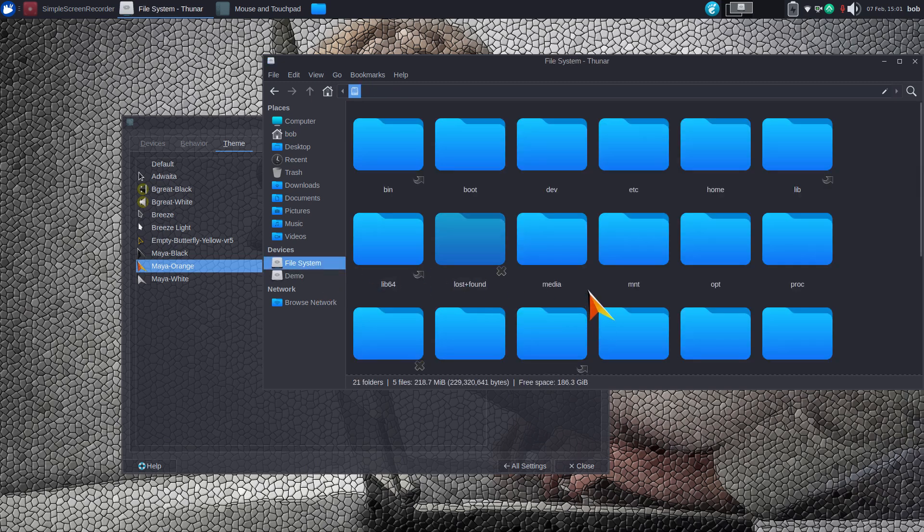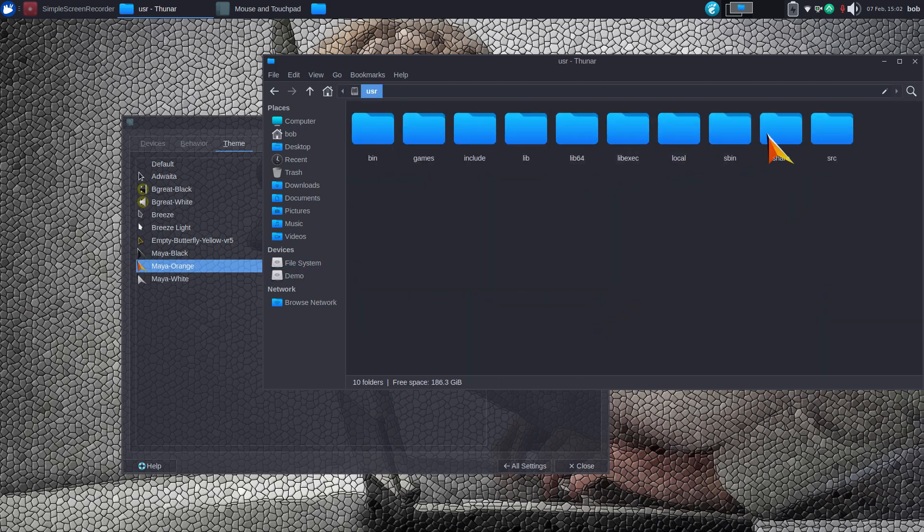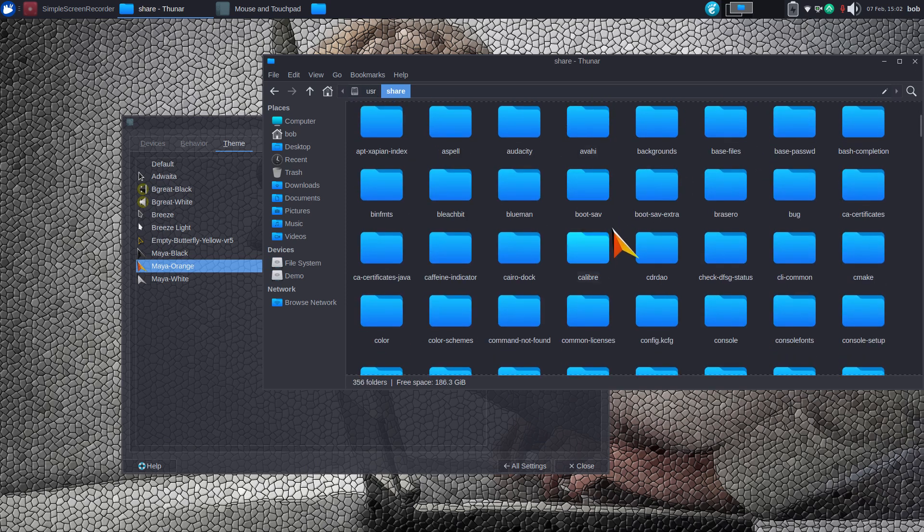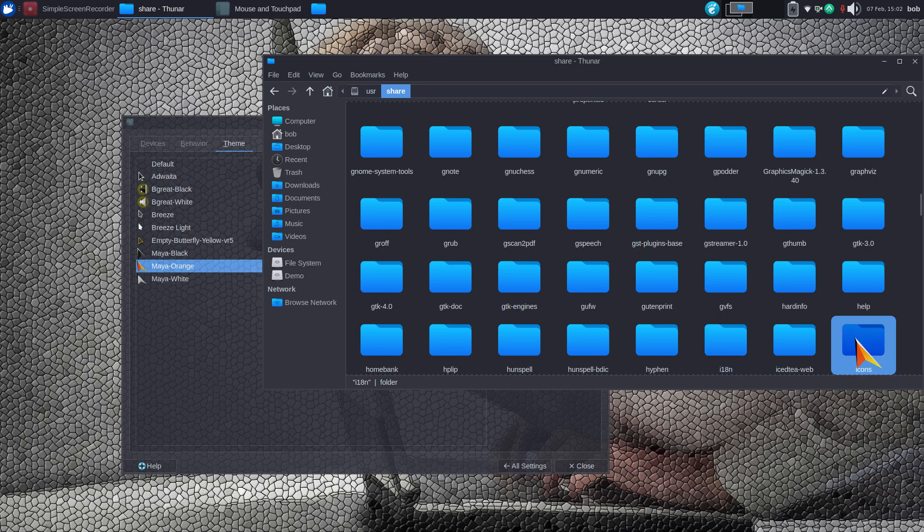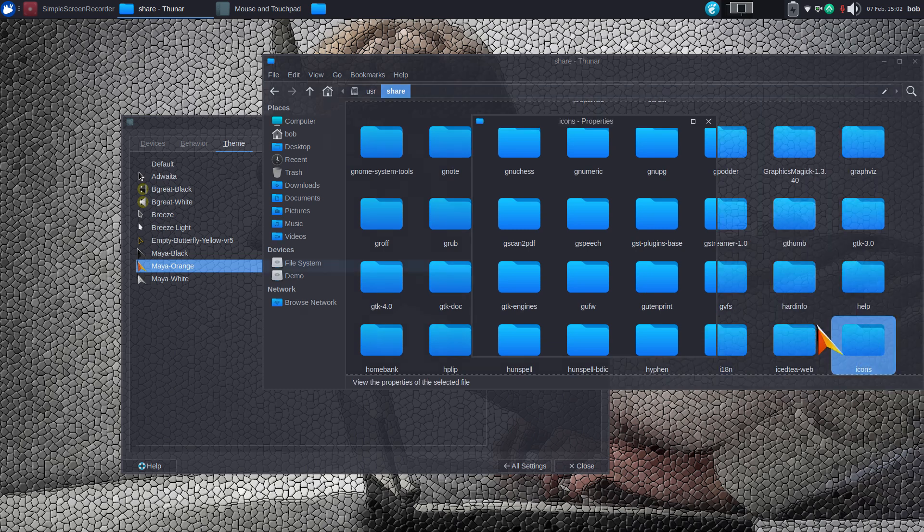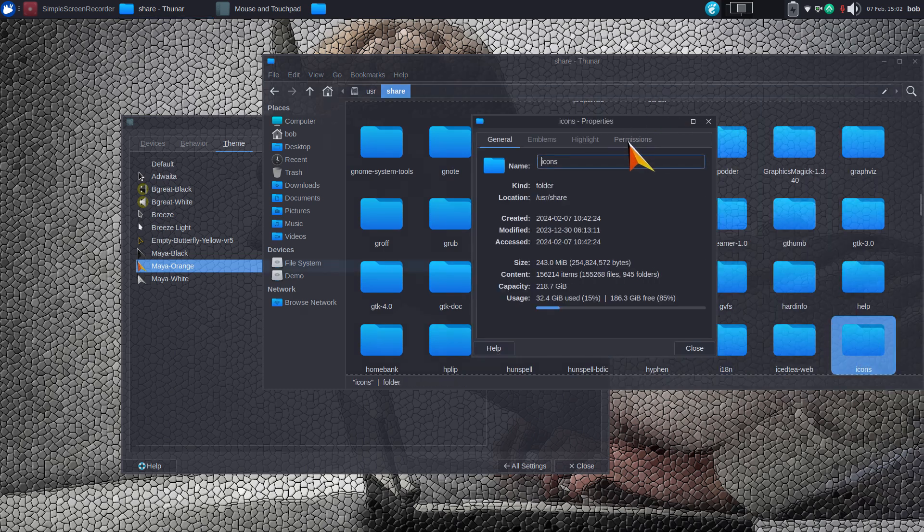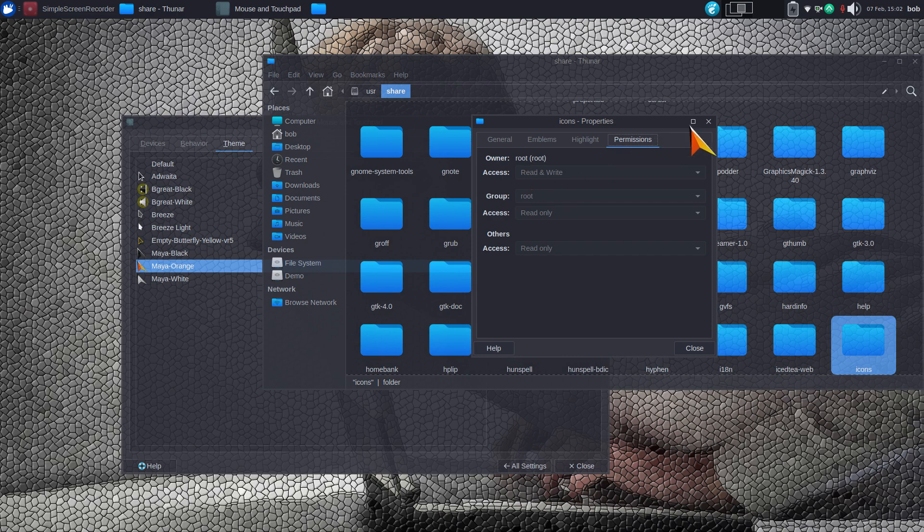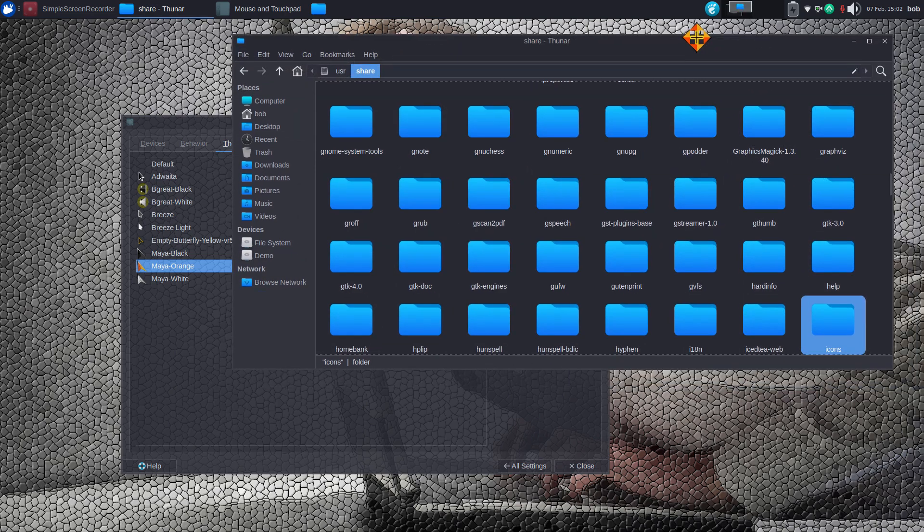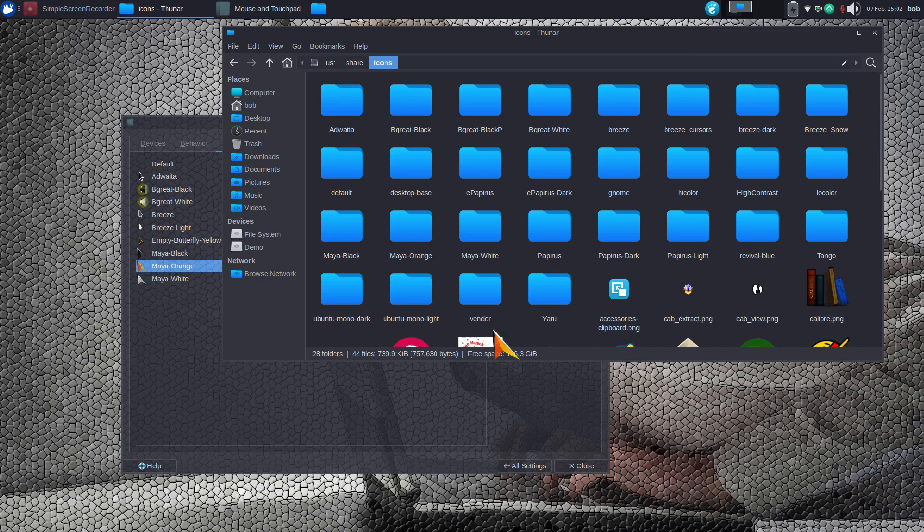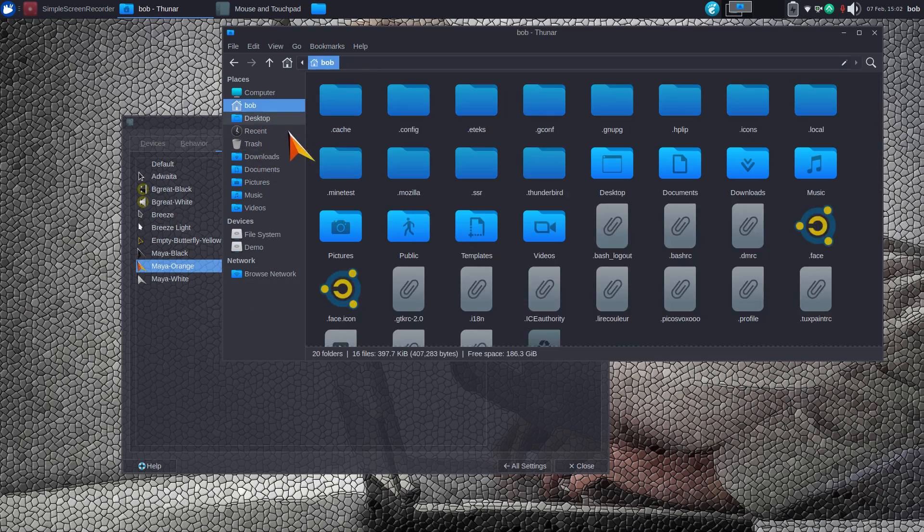This one is installed in /usr/share/icons. Right-click properties, permissions - you have to have root permissions to add and remove anything out of this folder. Maia Orange is this one, that's where that's located. So now let's go back to Bob.